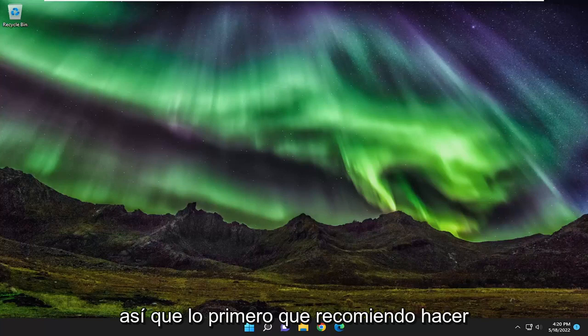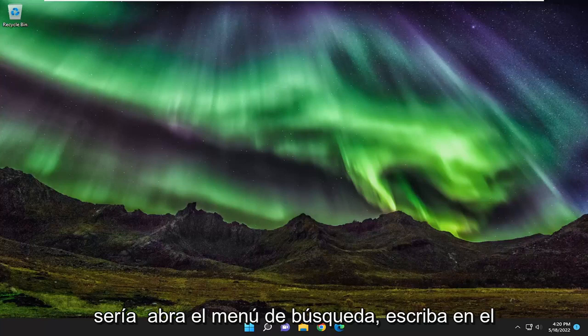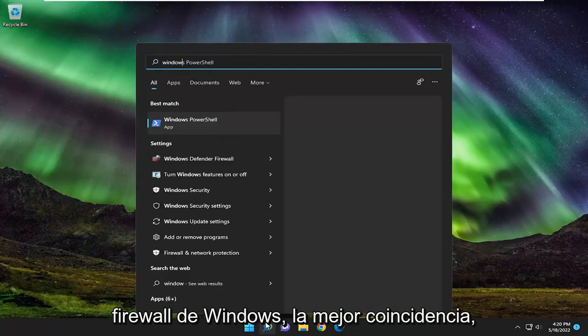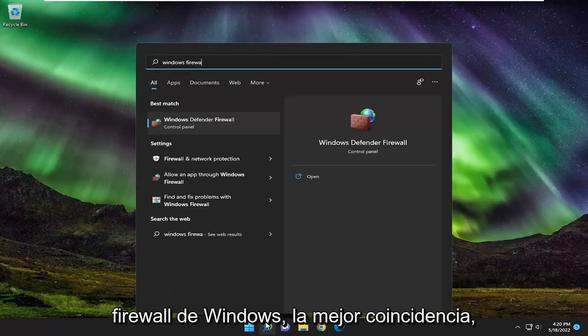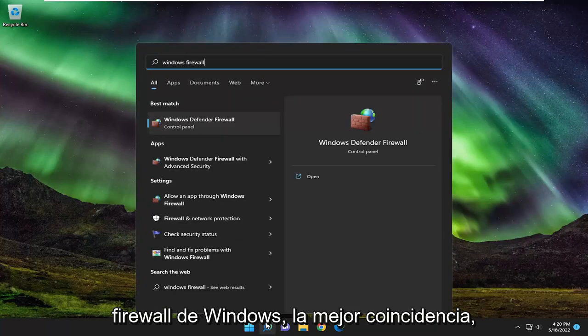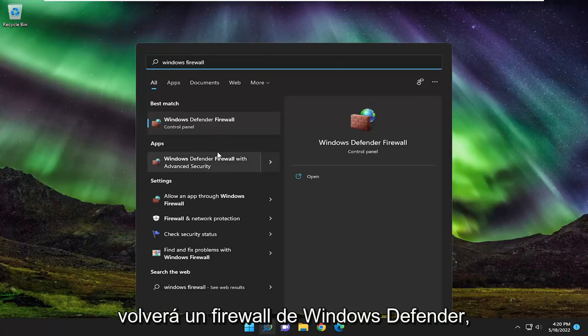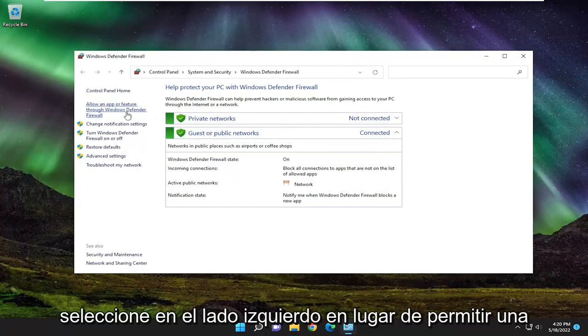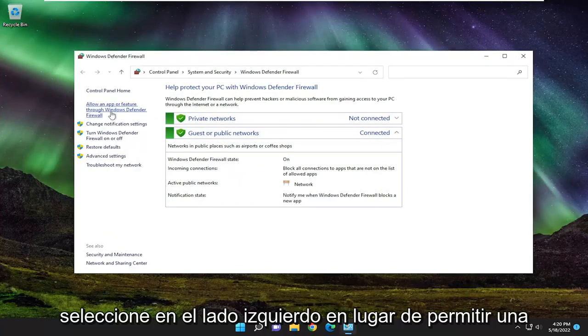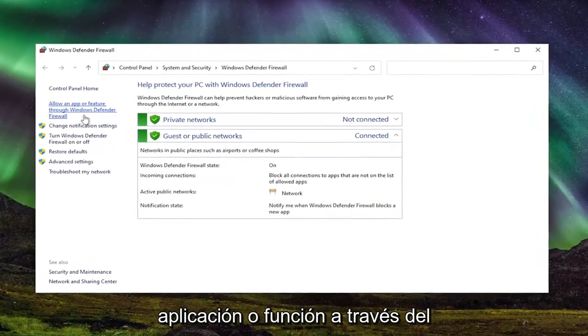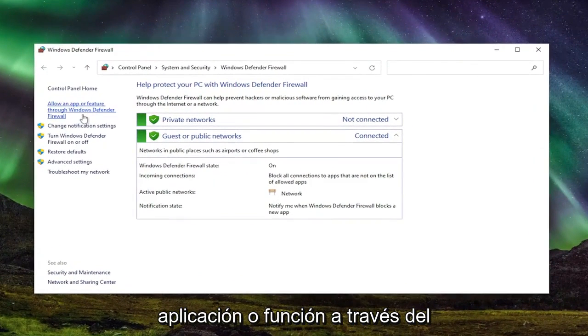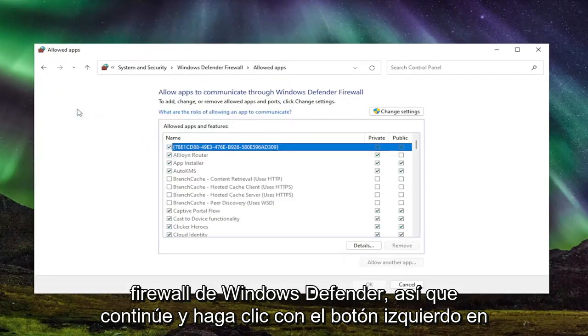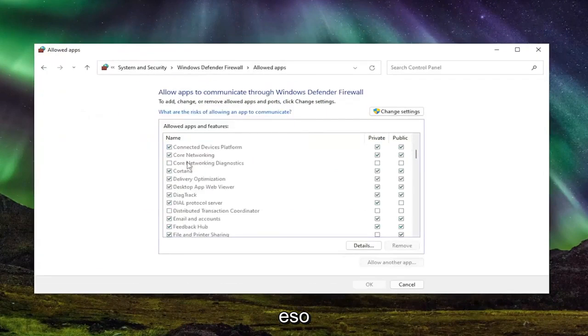First, I recommend opening the search menu and typing in Windows Firewall. The best match will be Windows Defender Firewall. Open that up. Select on the left side where it says allow an app or feature through Windows Defender Firewall and left click on that.